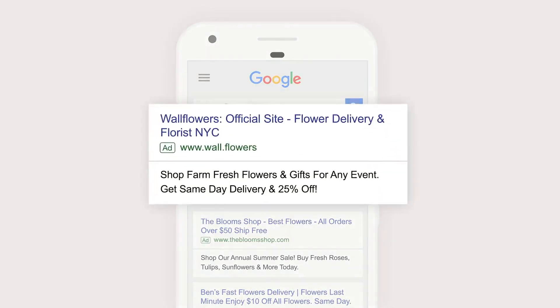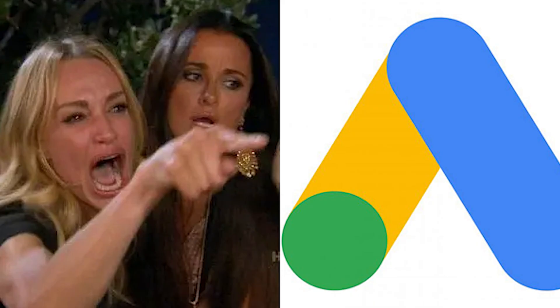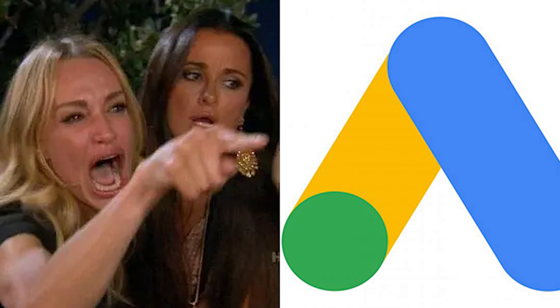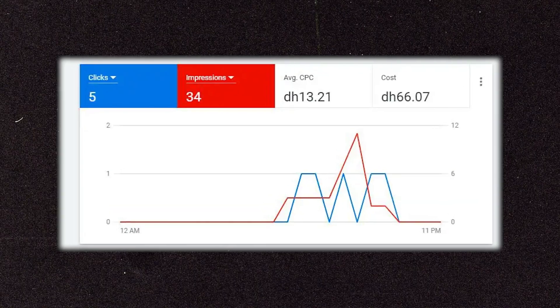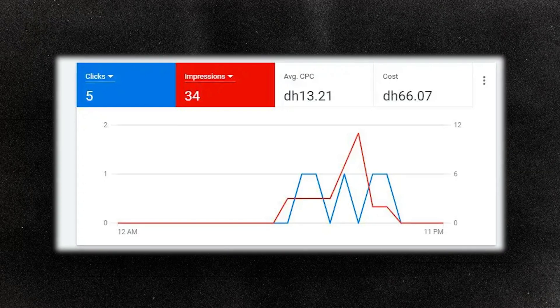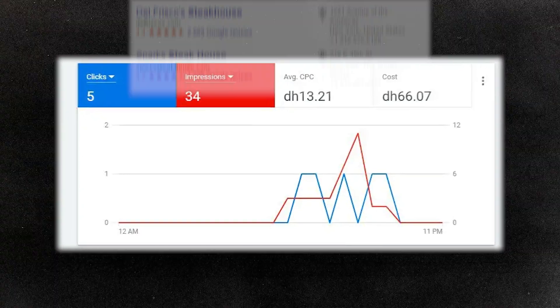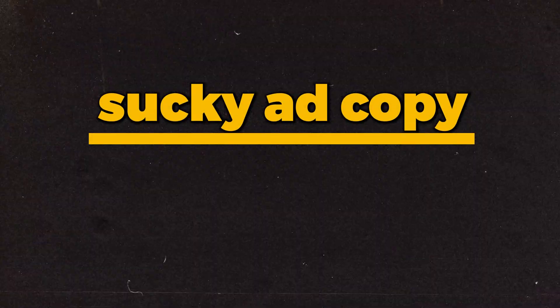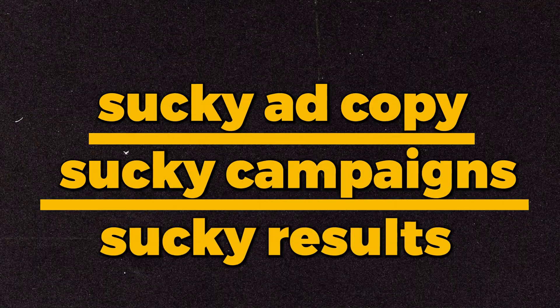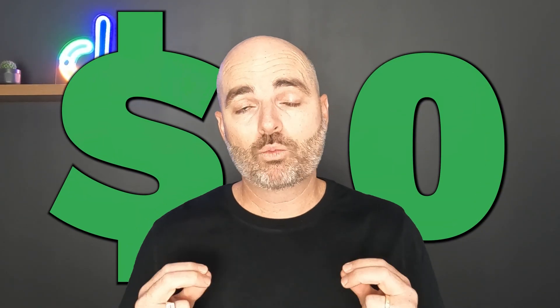Are you getting no results with Google Ads? Rather than blaming the Google gods or your competitors, the main reason your Google Ads campaigns are getting poor results is because your ad copy is poor. The simple formula is: bad ad copy means bad campaigns means bad results, which means no money for you and wasted spend on Google Ads.